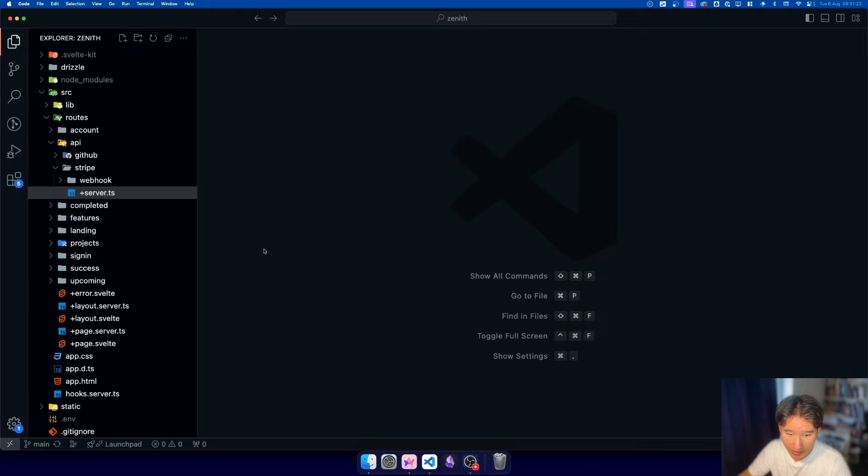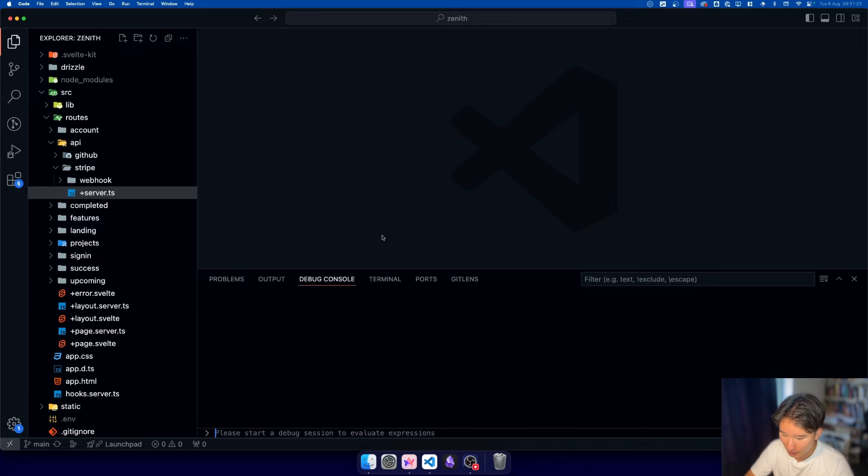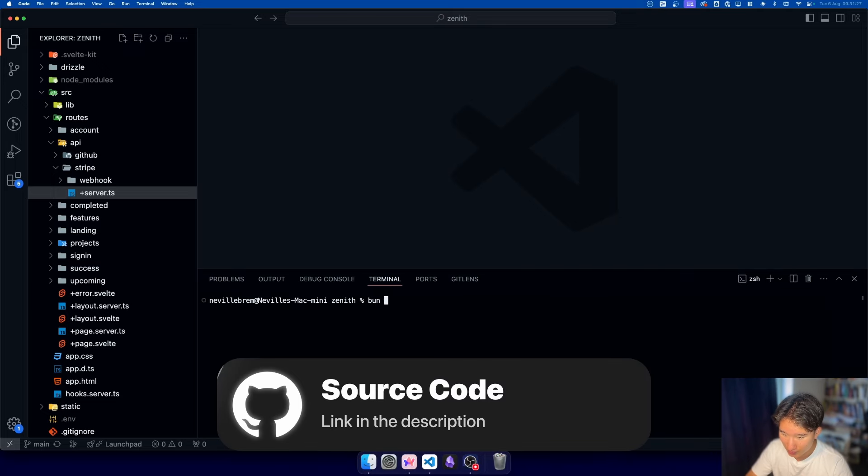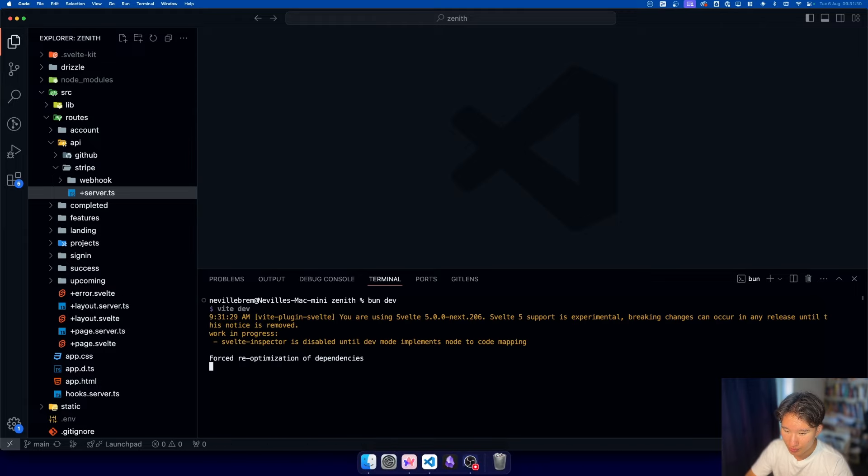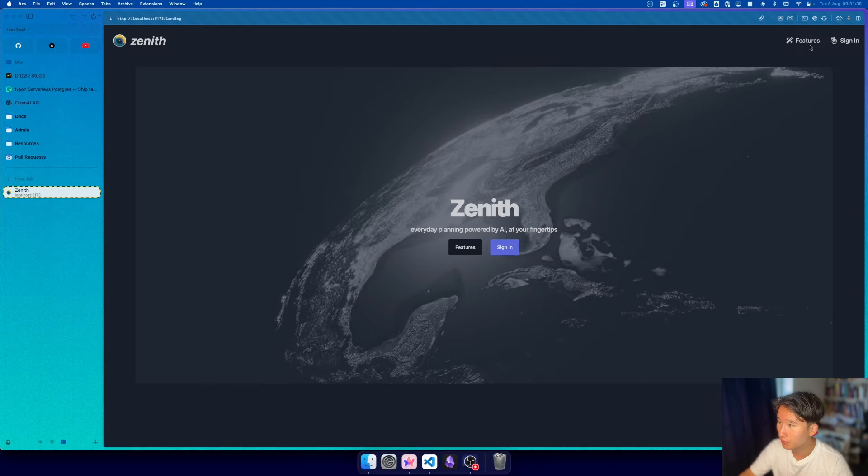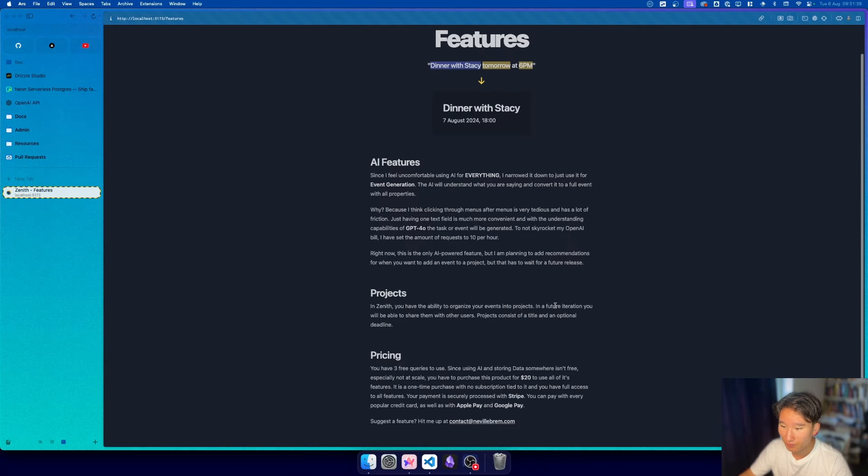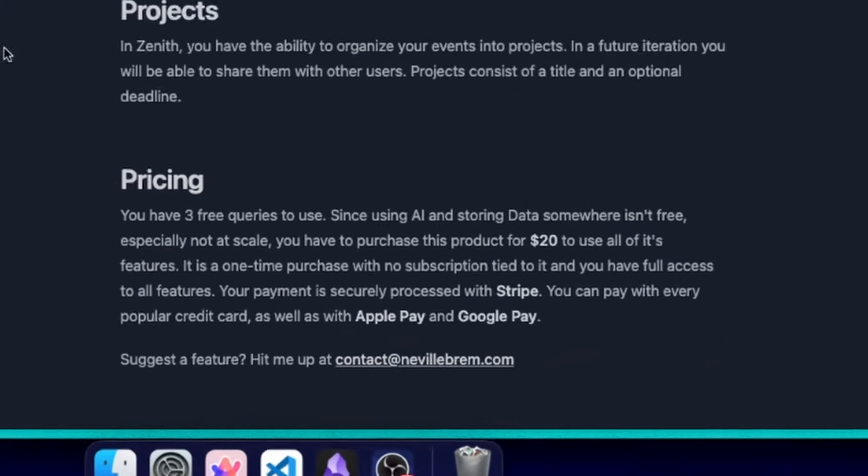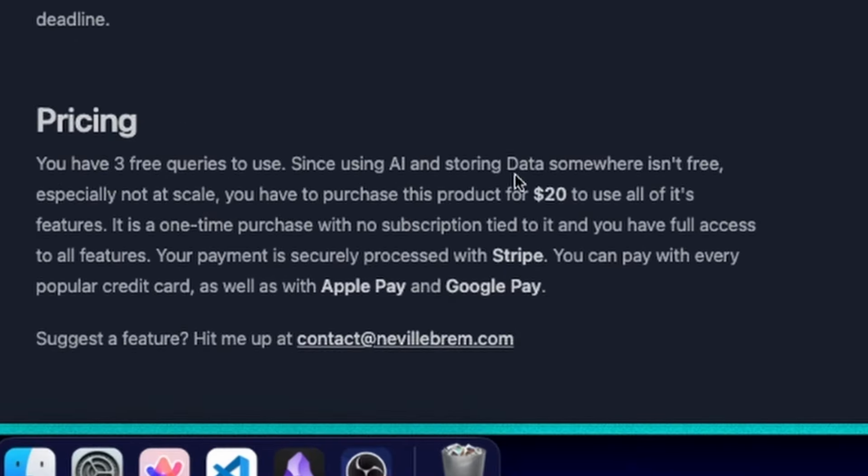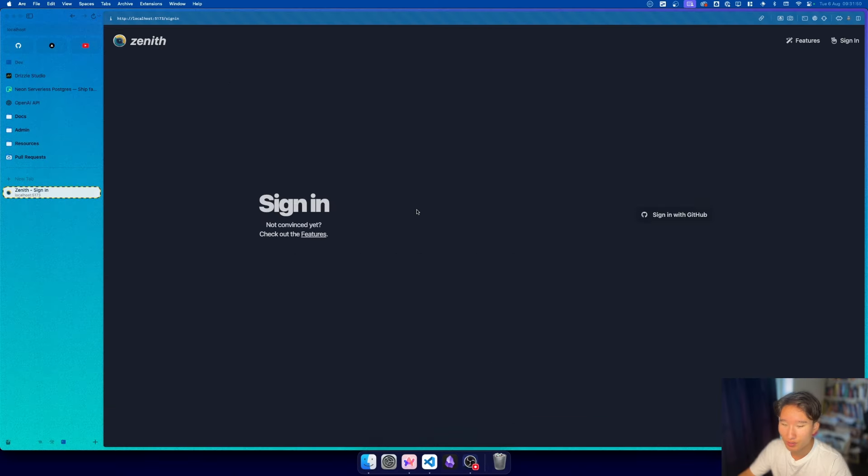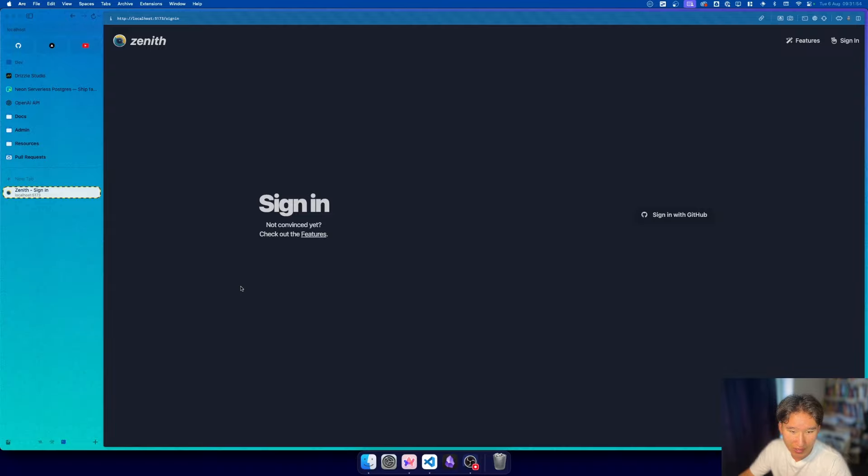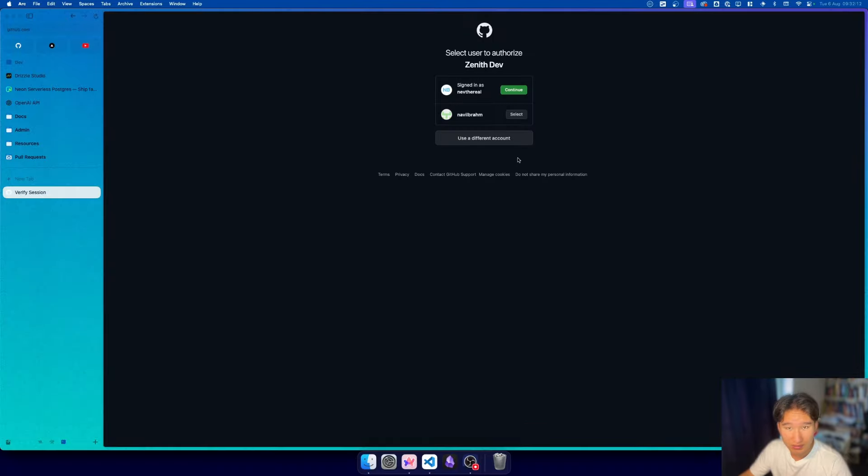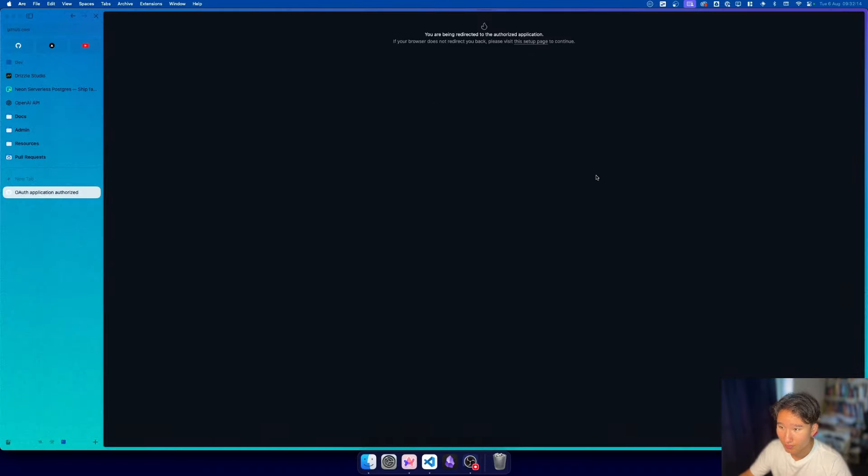We're going to cover everything today, how to do user management in SvelteKit, and I'm going to show it to you with my latest project, which is Zenith. We have our project running here, so we can run BunDev. For those who don't know, this is my little app I've been building in the last couple months, and we have a pricing thing which is $20. I think this is pretty reasonable because you need to pay $20 once, and then you basically have the app for your whole lifetime. I'm going to select my secondary account for this video because this account isn't paid.